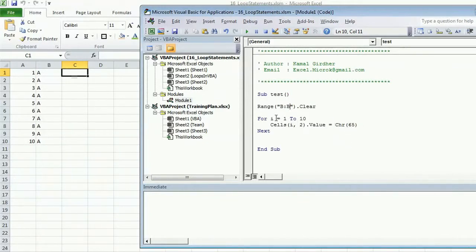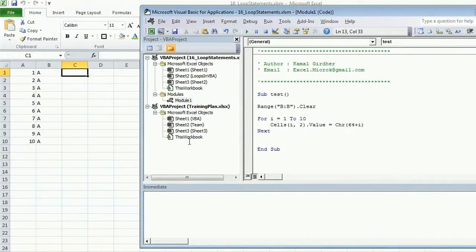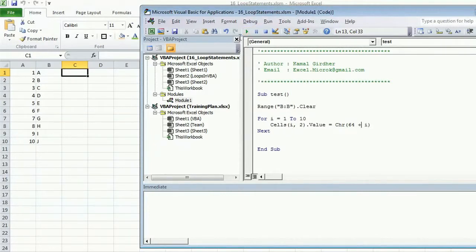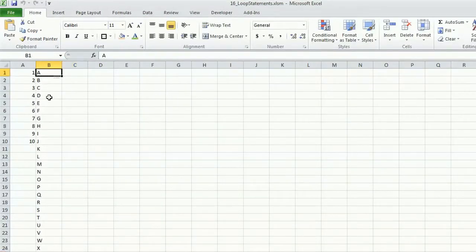I don't want it to always print character 65. I want the first cell to print character of ASCII 65, then 66, then 67. So I make it 64 plus i — initially the value of i is 1, making it 65, so it prints 'A'. Next time i is 2, so 64 plus 2 is 66, and so on. The value of 64 plus i increments by 1, giving a new character each time. So we get A to J. If we want all 26 characters, just run it for 26 — and we get all 26 alphabets.